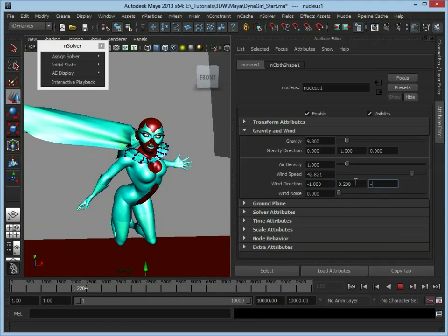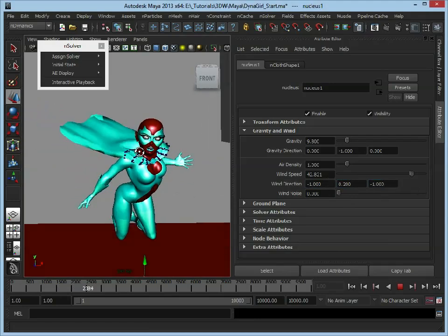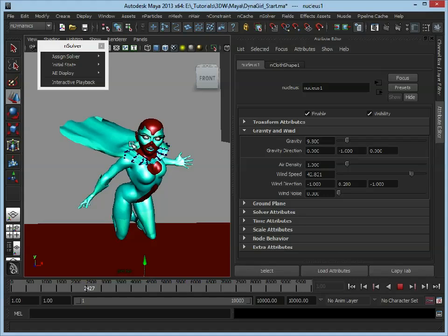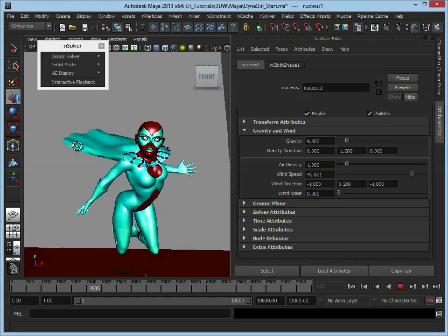And Z, again, let's set that to minus 1.1, and there we can see the cape has started to lap behind her.